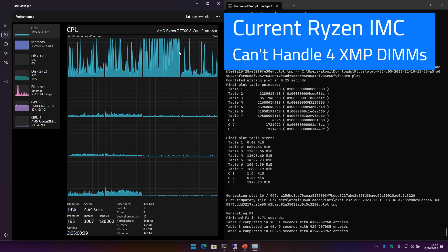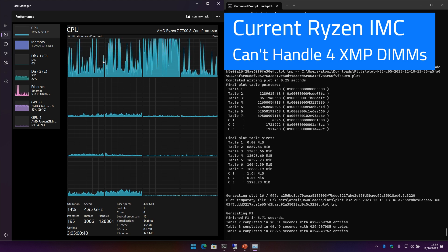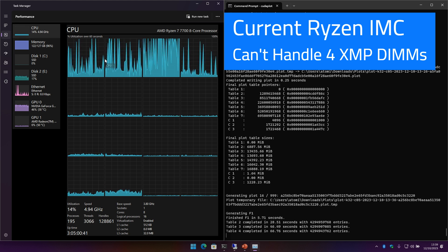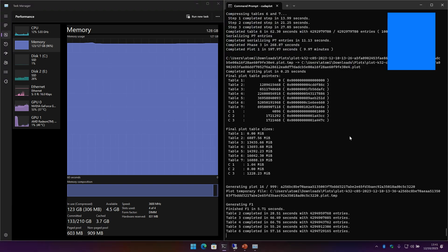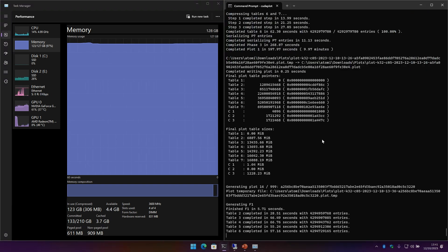So if I do two sticks of memory I can get the full XMP speed, but I can't do it. I'm stuck with this 3600, which at least lets me do pretty fast plots as it is.